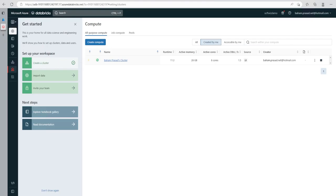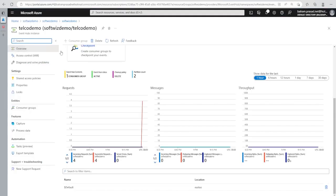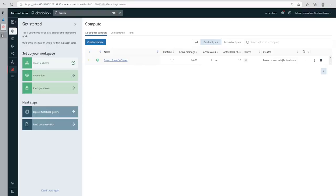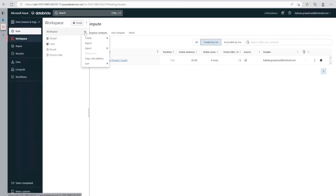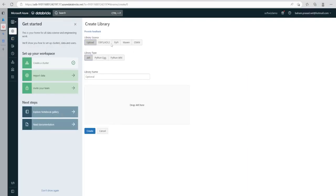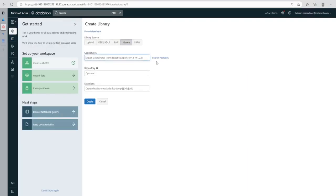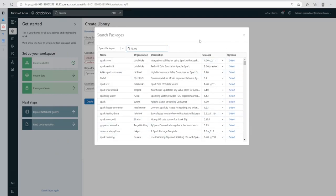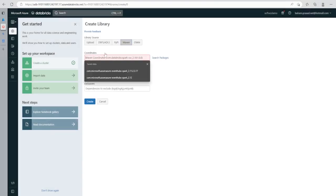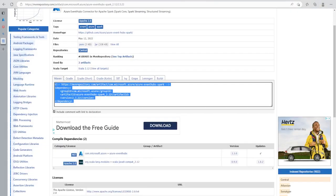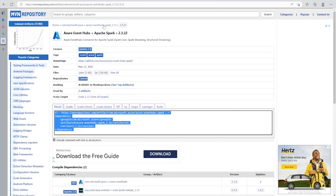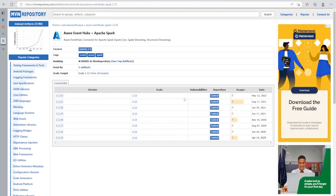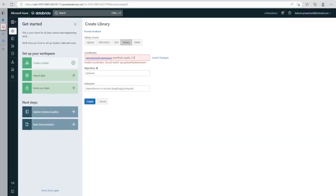Now let's see how we can connect our Event Hub, because our events are coming to Event Hub and we need to read them into Azure Databricks. For this purpose we are going to use a library. We can go into the workspace, click Create Library, and in the libraries section we can search for the package. We can also go to the Maven repository to find the details — I know the details so I am putting that library path here.